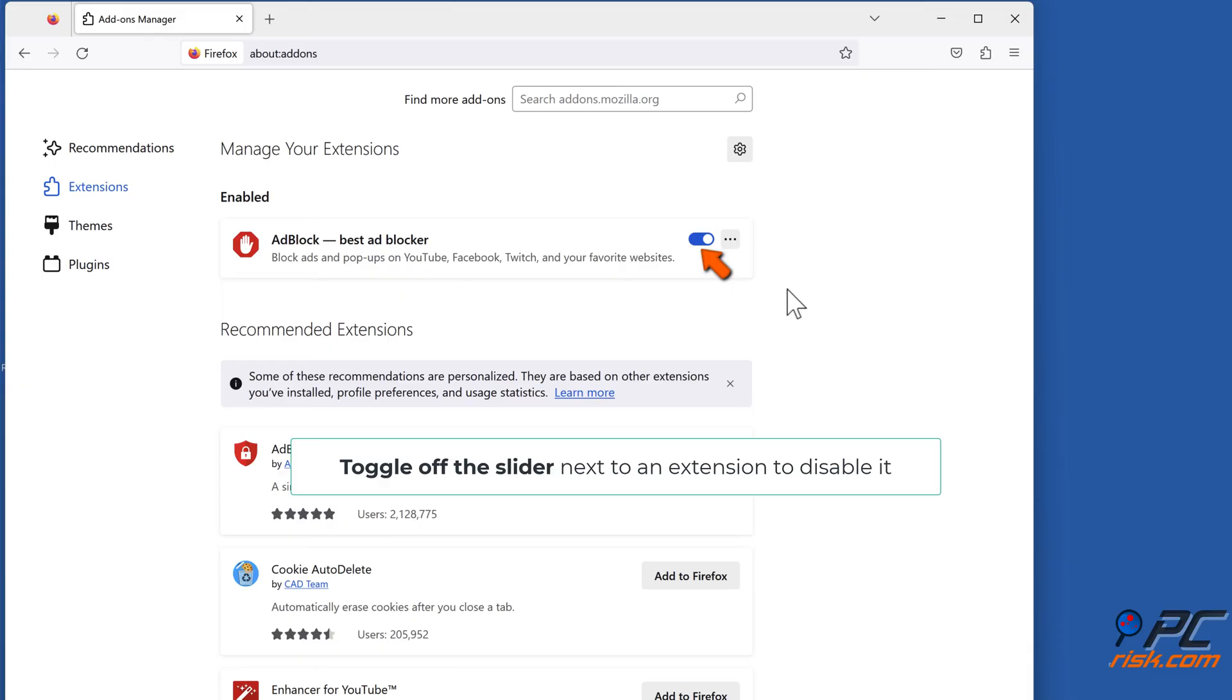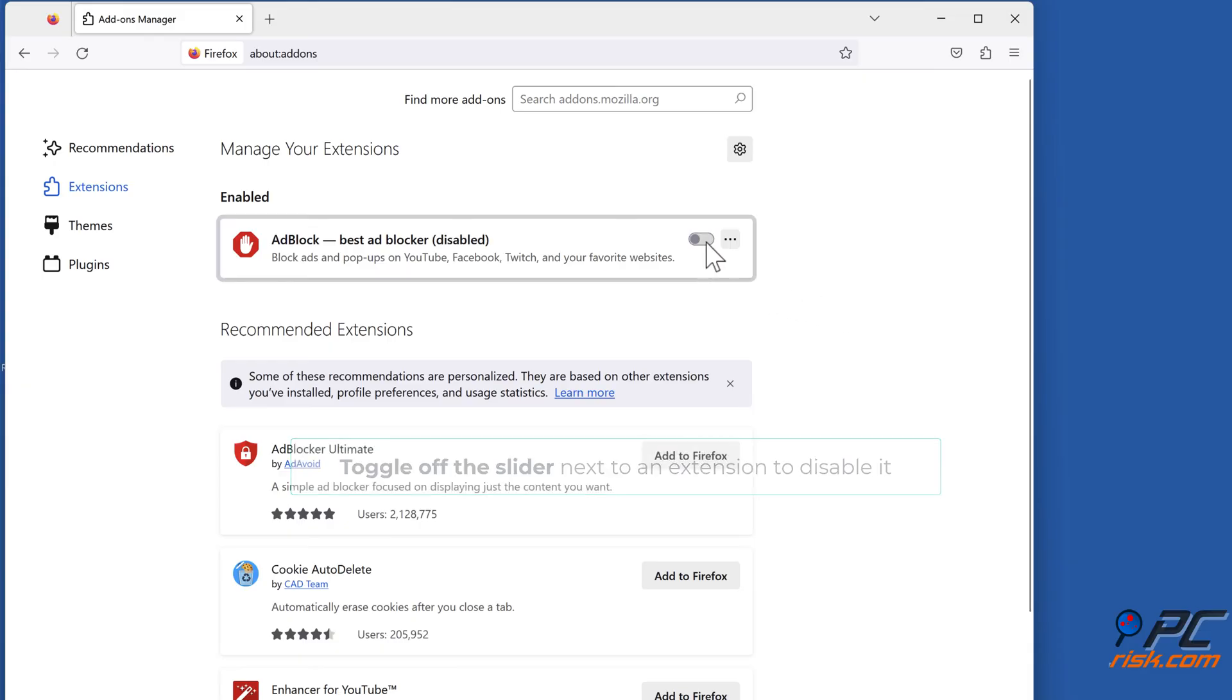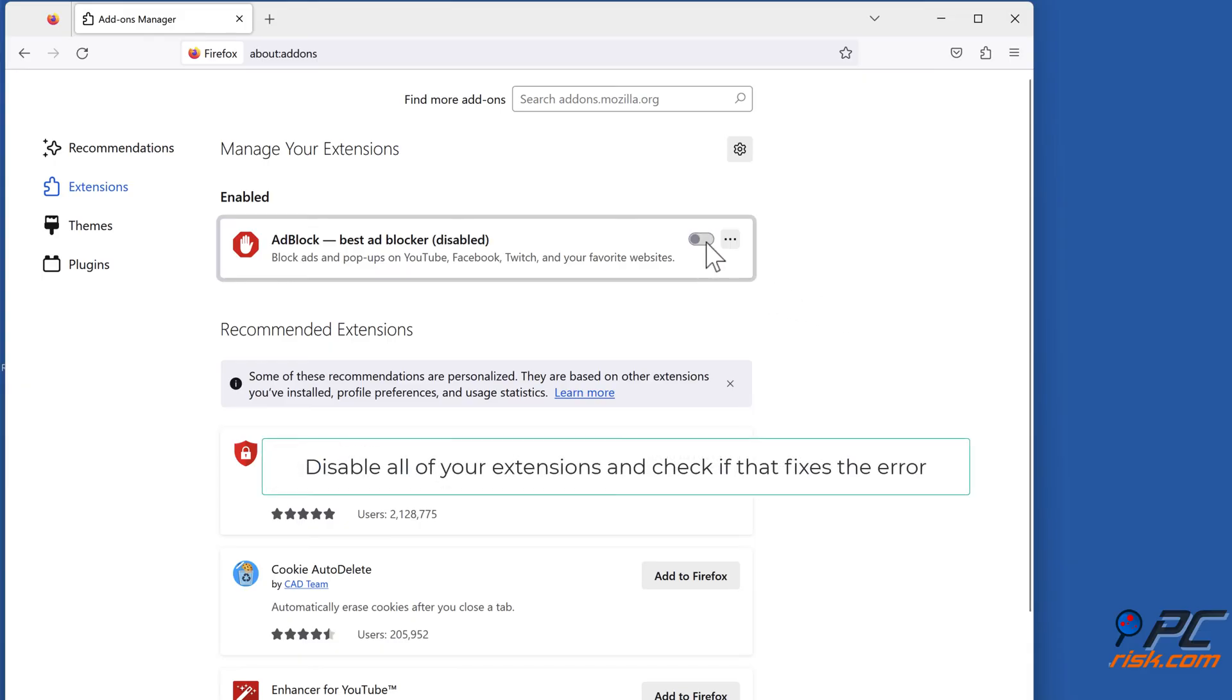Toggle off the slider next to an extension to disable it. Disable all of your extensions, and check if that fixes the error.